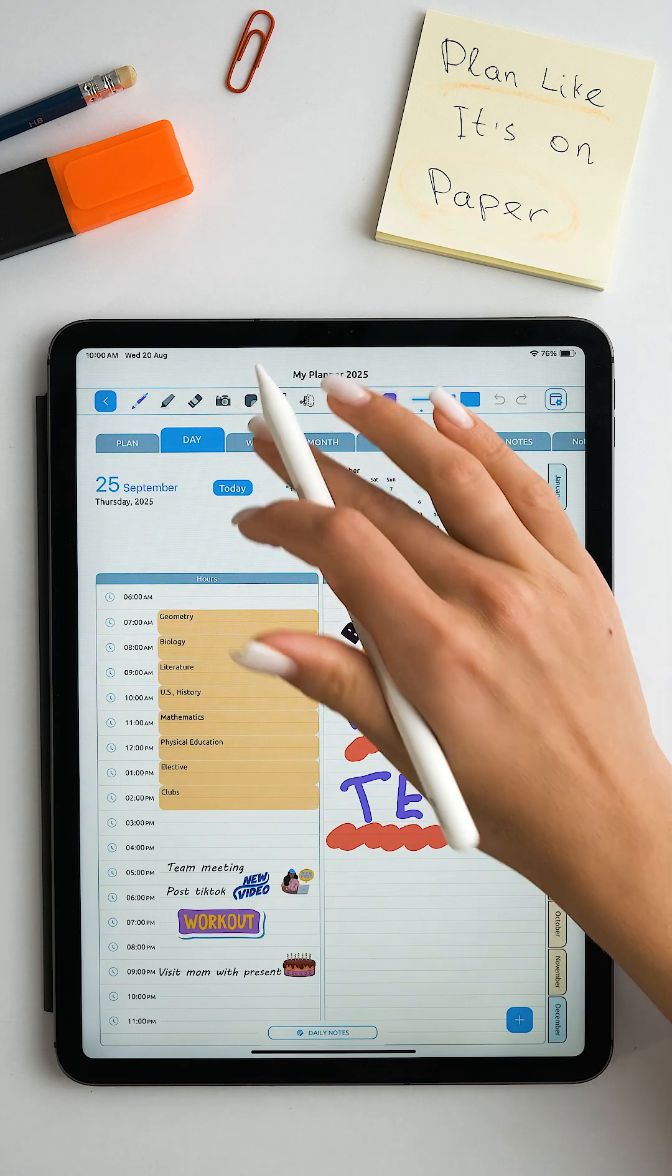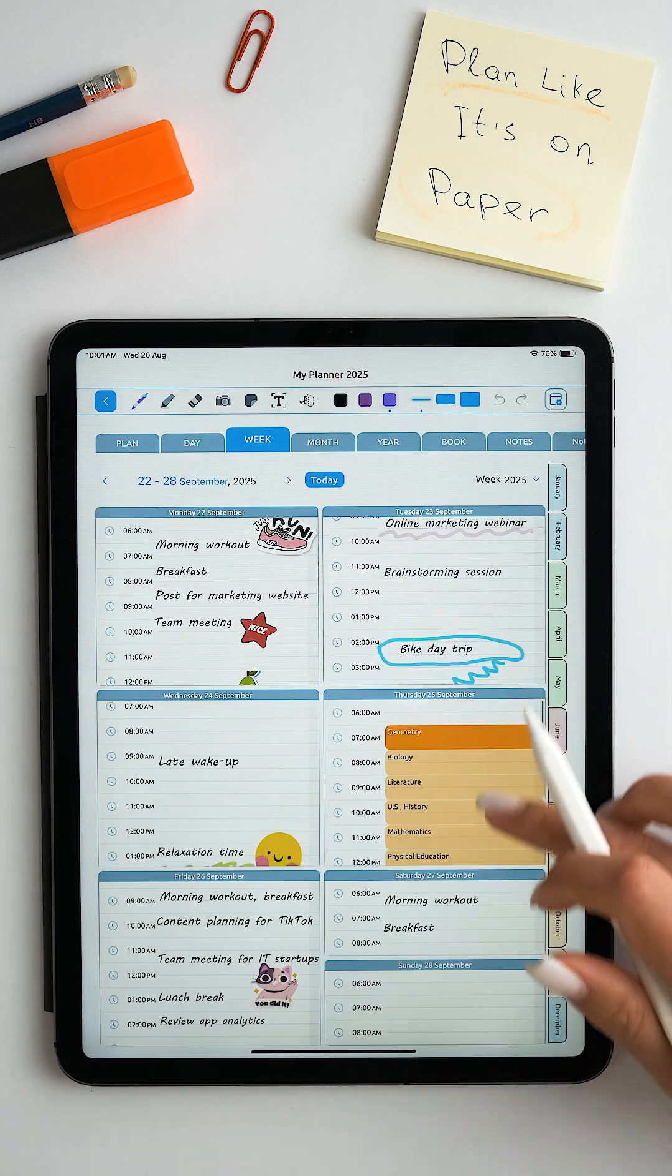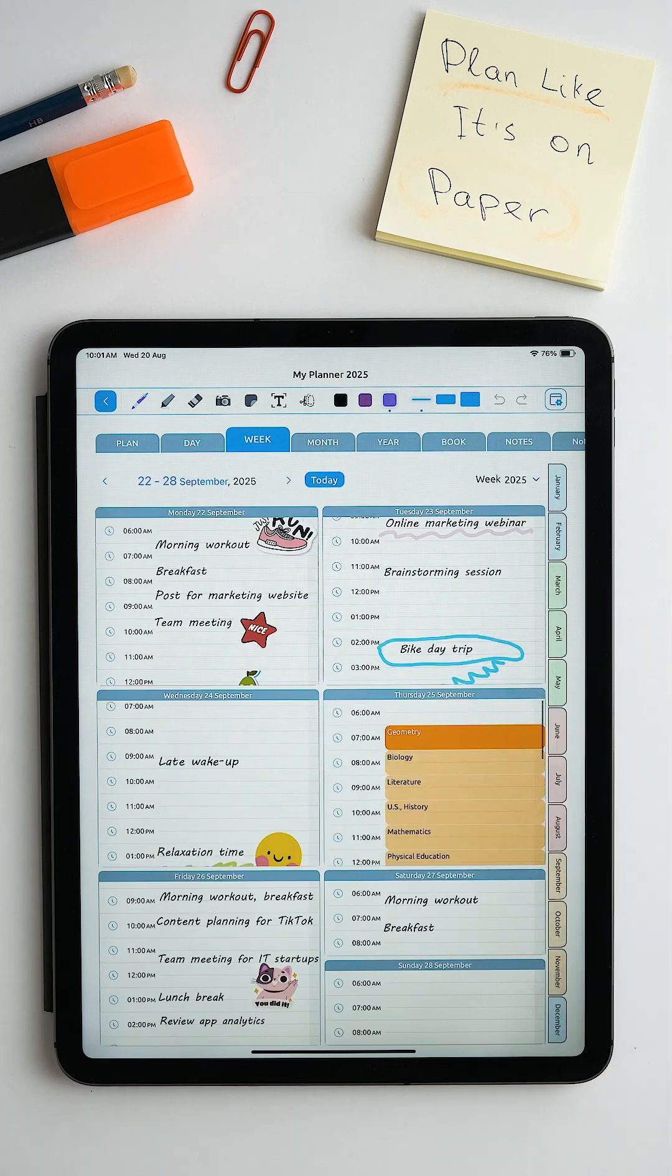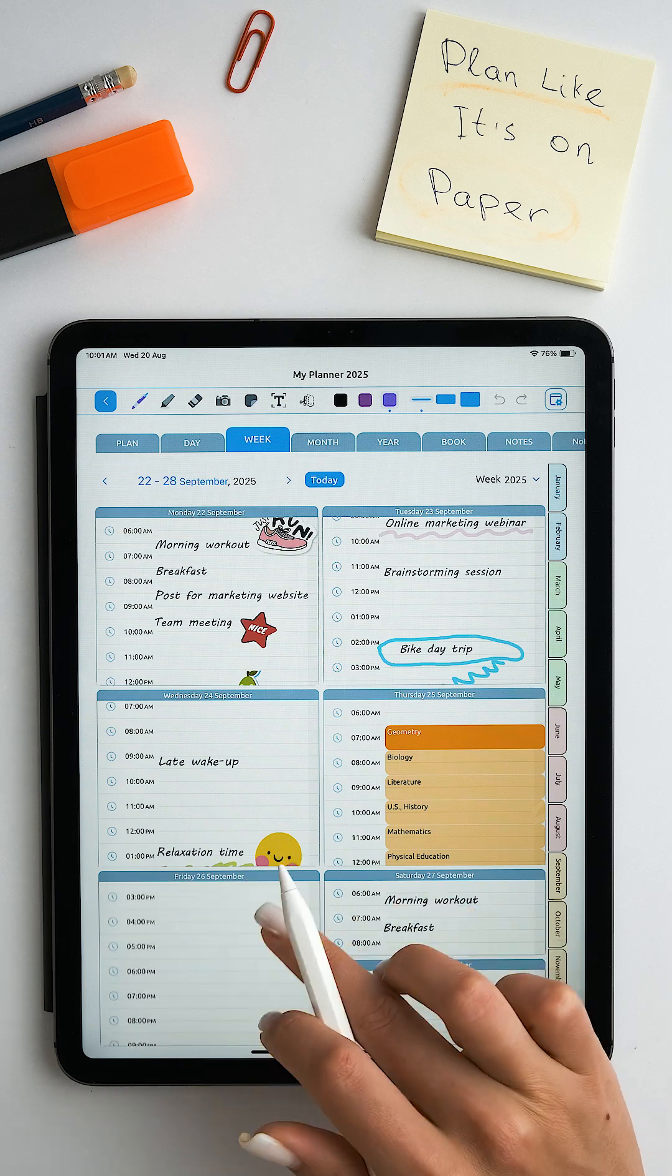In the week tab, we see all the days of the week and better distribute our time.